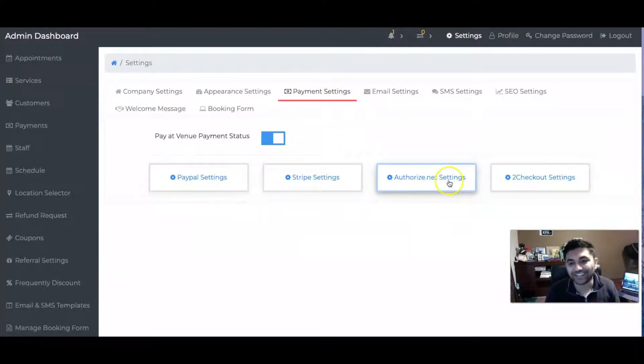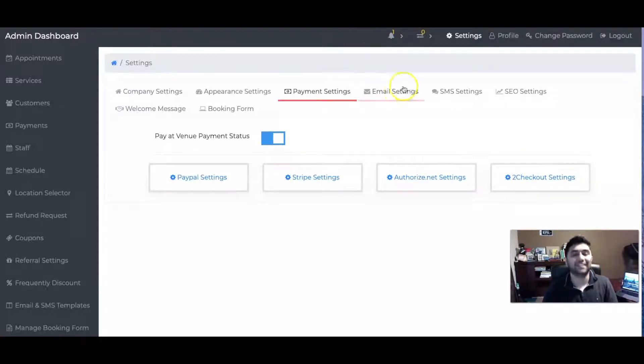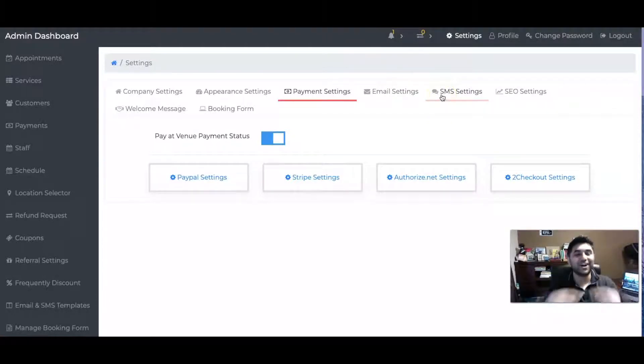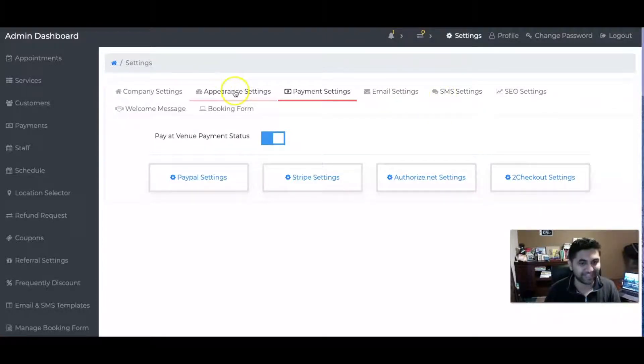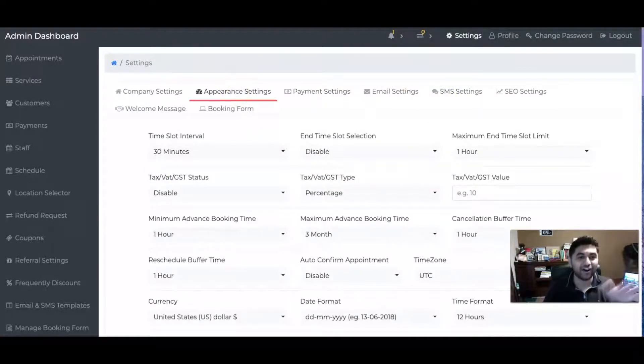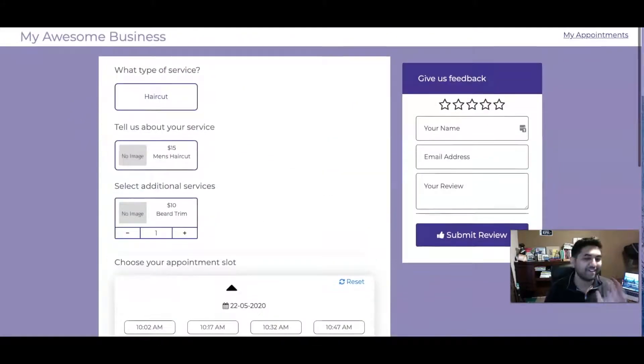It also includes email and SMS reminders included in the system. They can change the design of this website as well - very simple, very easy.